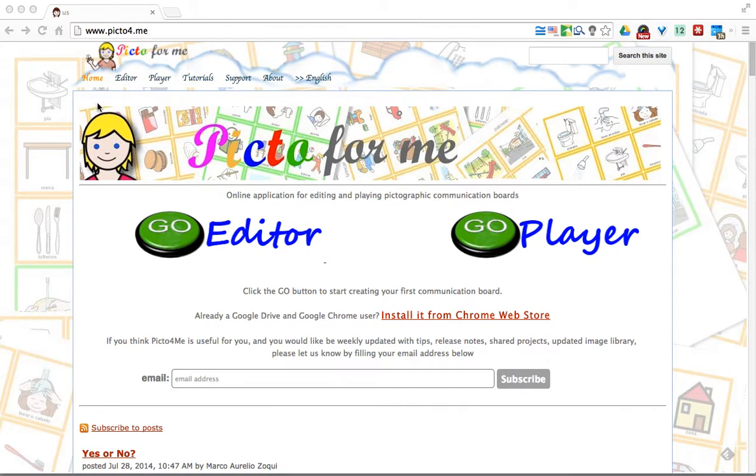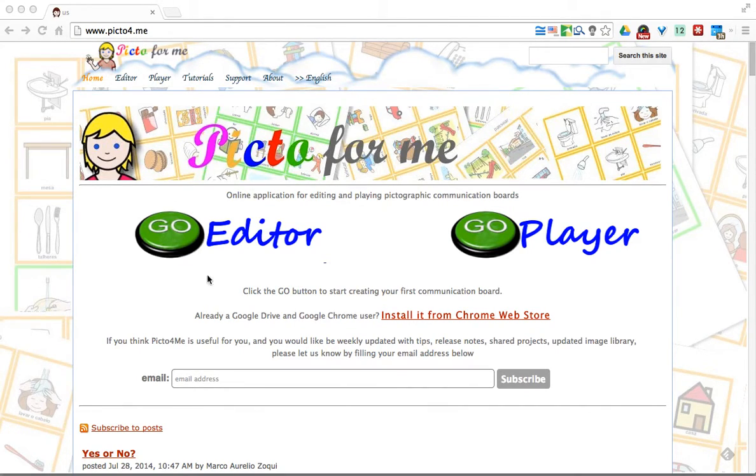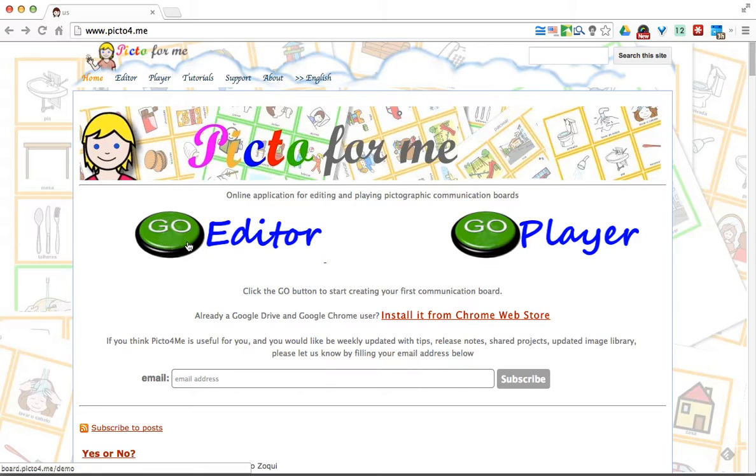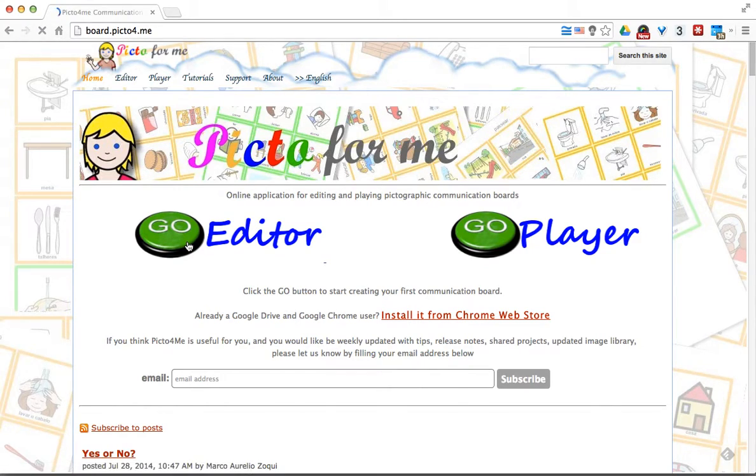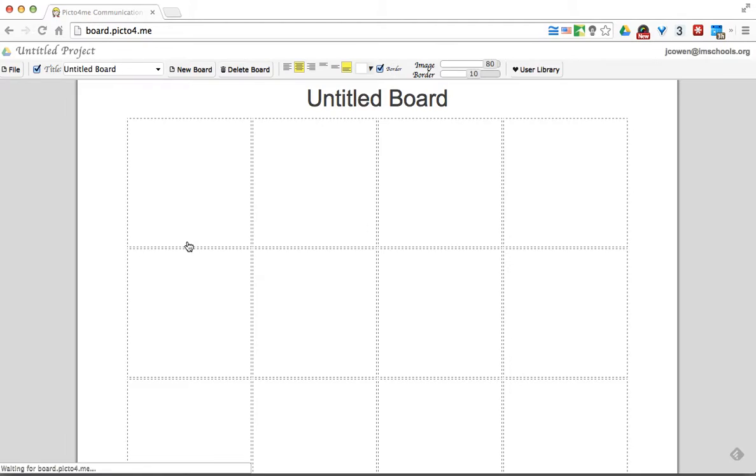When you go to the website Picto4.me, what you want to do next is click Go Editor. When you do that, it's going to open up a little board. You do have to sign in with a Google account. If your school has Google Apps, you just have to sign in with that account.